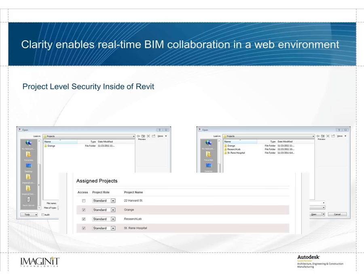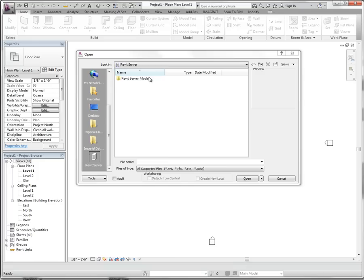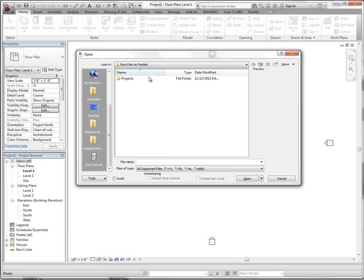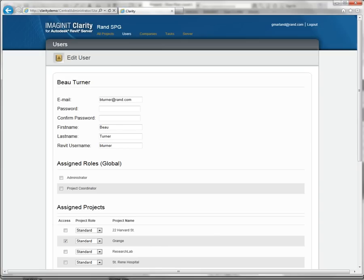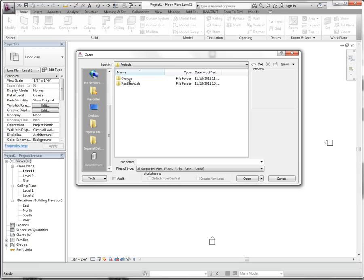But it doesn't stop there. Rather than sharing every design project with all of these people, Clarity runs transparently to provide project-level security inside of Revit. This means that only the people who are explicitly assigned permission to a project will see those designs. To add or remove access, it's as easy as checking a box to edit the permissions.